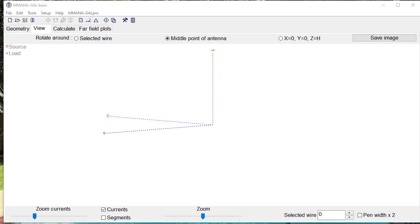By the way, the version you're seeing right here of MANA-GAL is the free version. There is a pro version which is paid, but I'm finding that I'm using the free version and it's working very well for me.